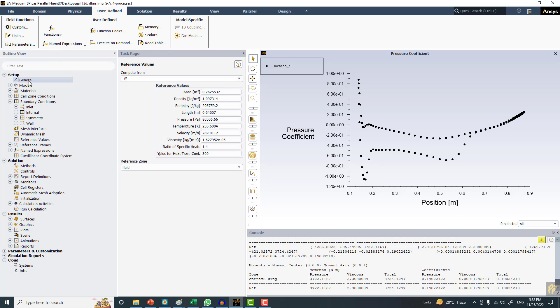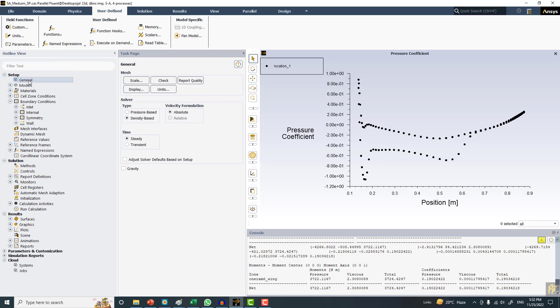If you go to general, we have two solvers: density-based, which we used already, and the second one is pressure-based. In the pressure-based solver, there are four options if you go to the methods.